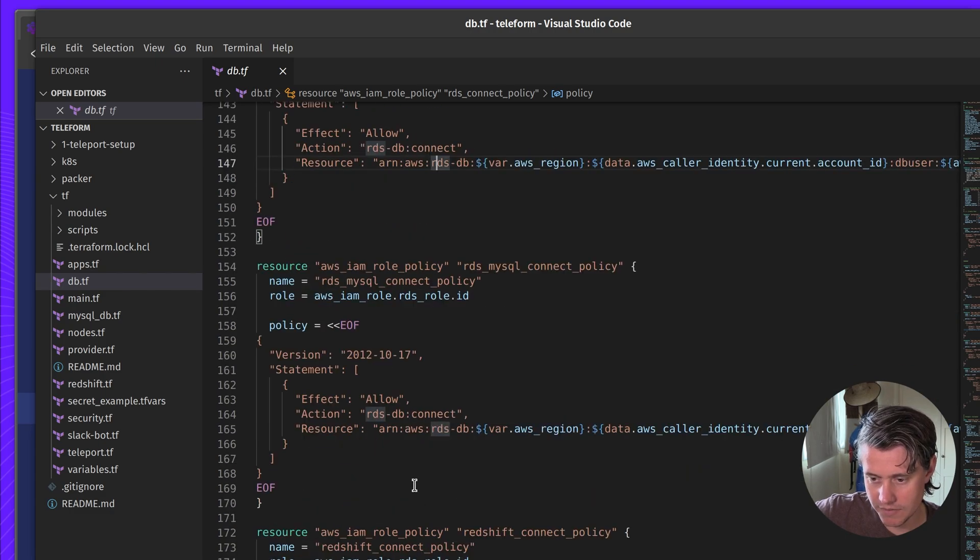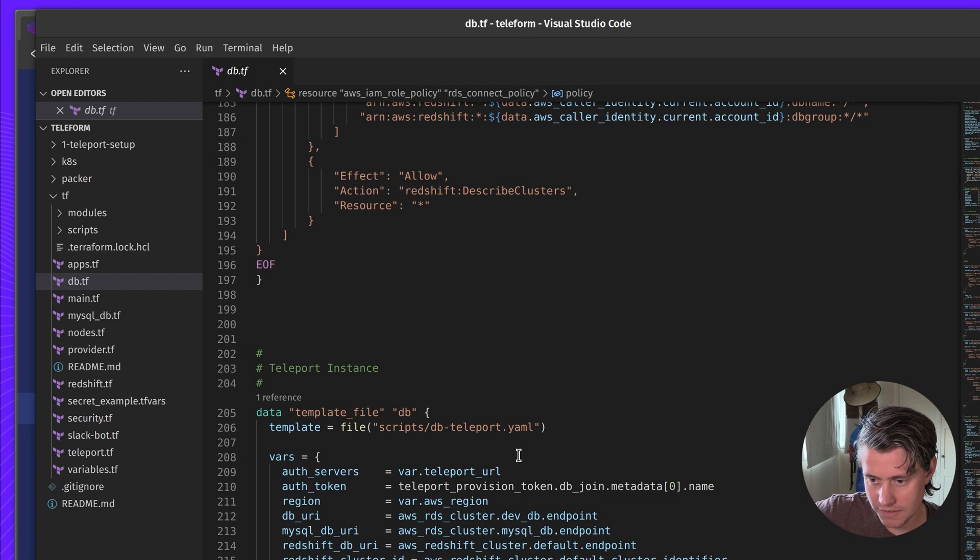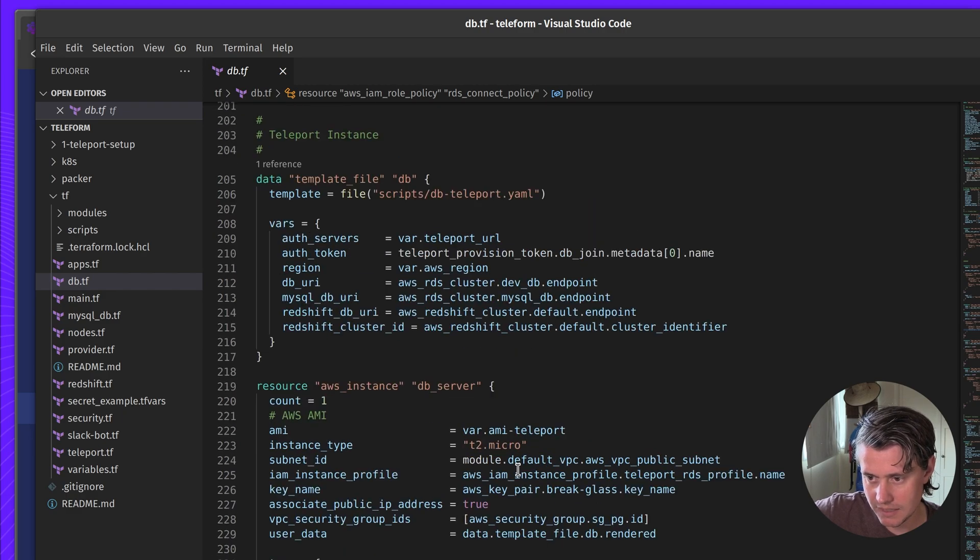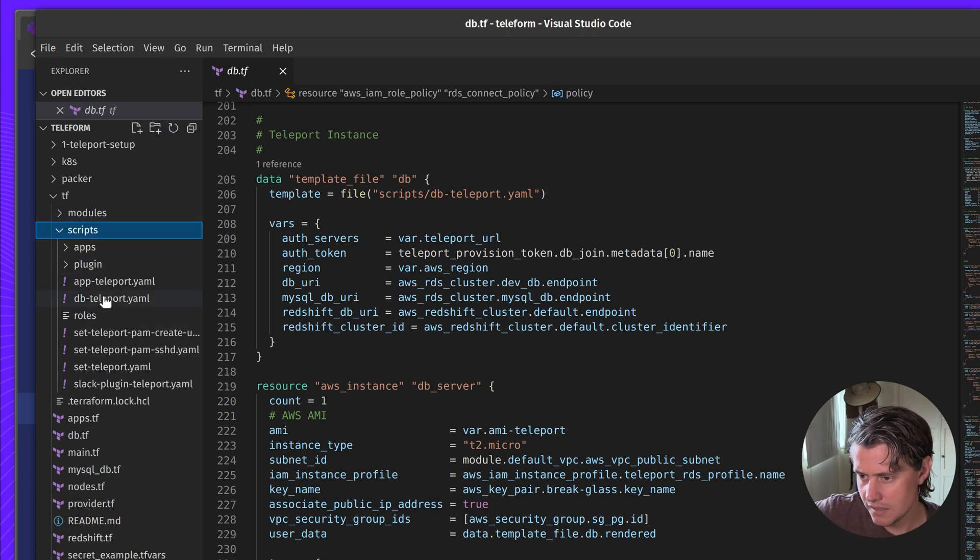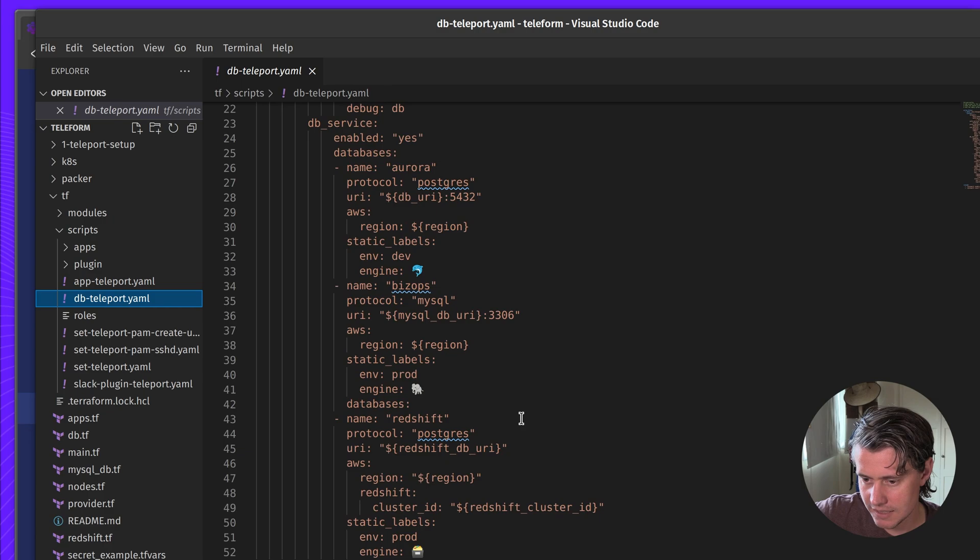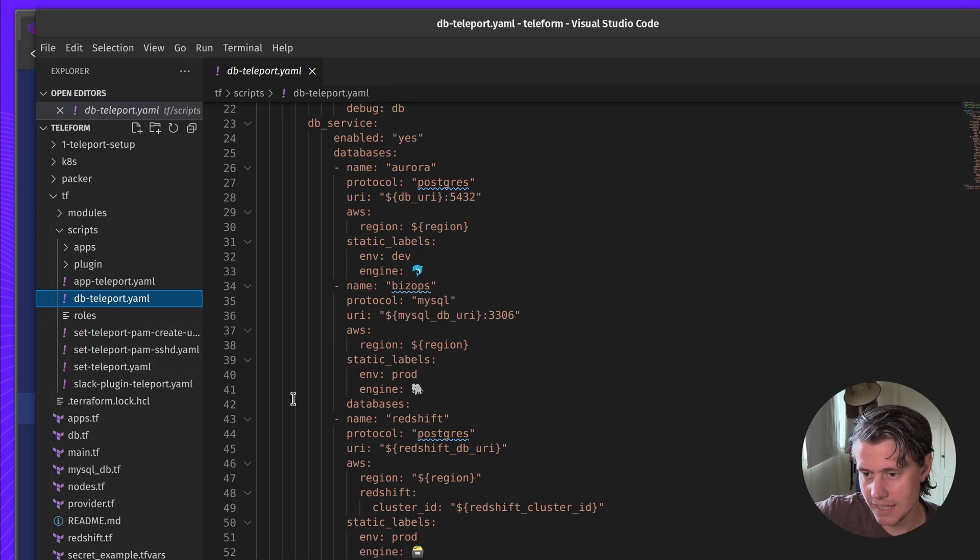And then lastly, I'm calling in the AWS cluster resource ID. Here, I've also done the same thing for MySQL and Redshift, but I'll skip over that. And then lastly, I have passed all this information into my DB host. So if I come in here, you can see that I have passed in these environment variables, which is another handy way to configure it.